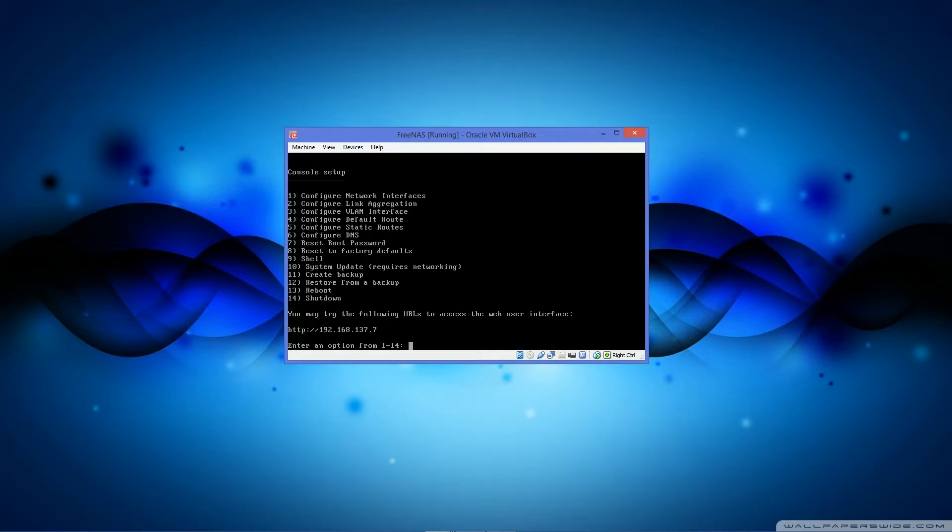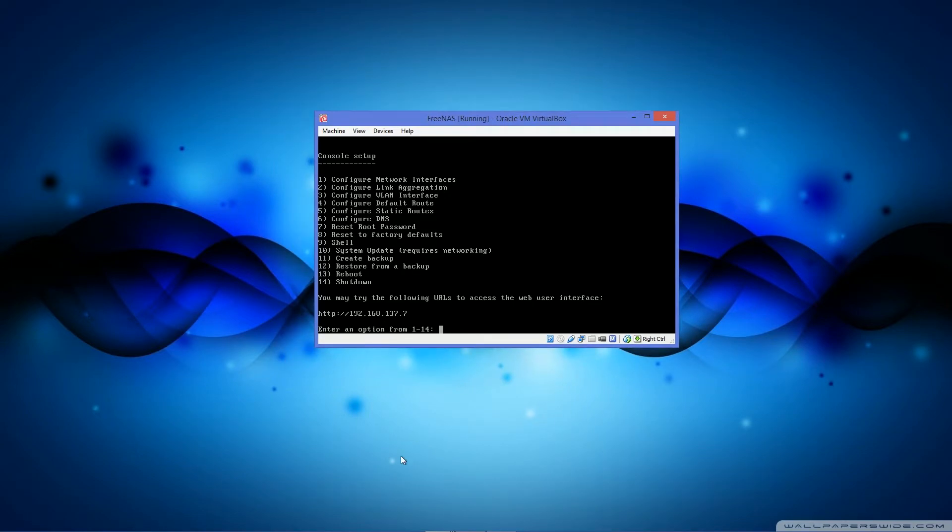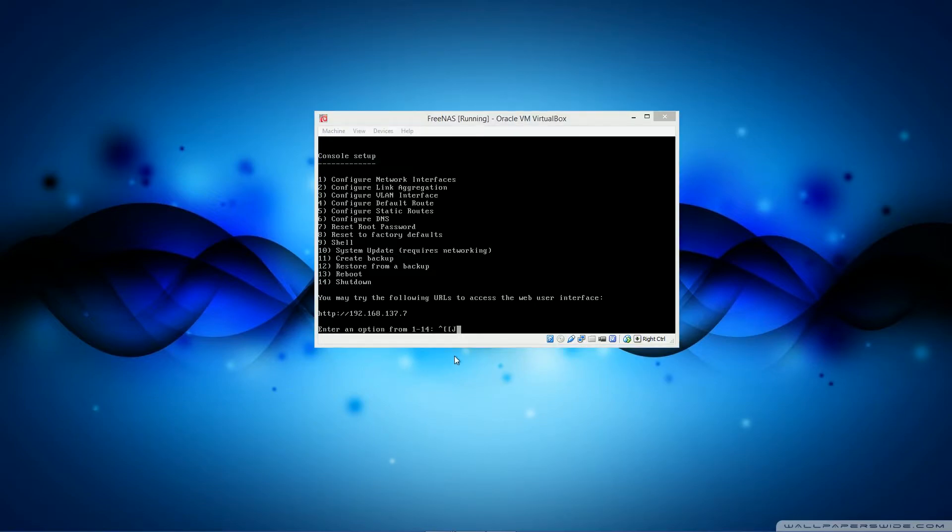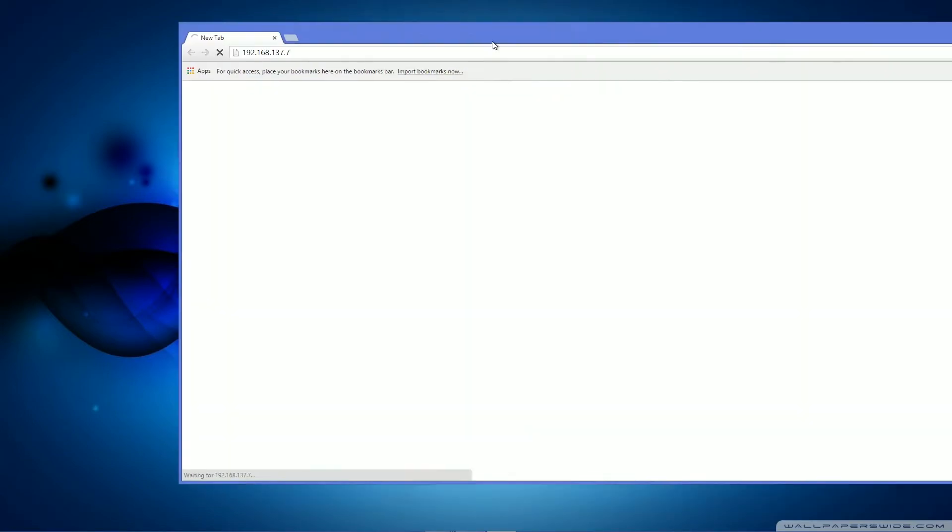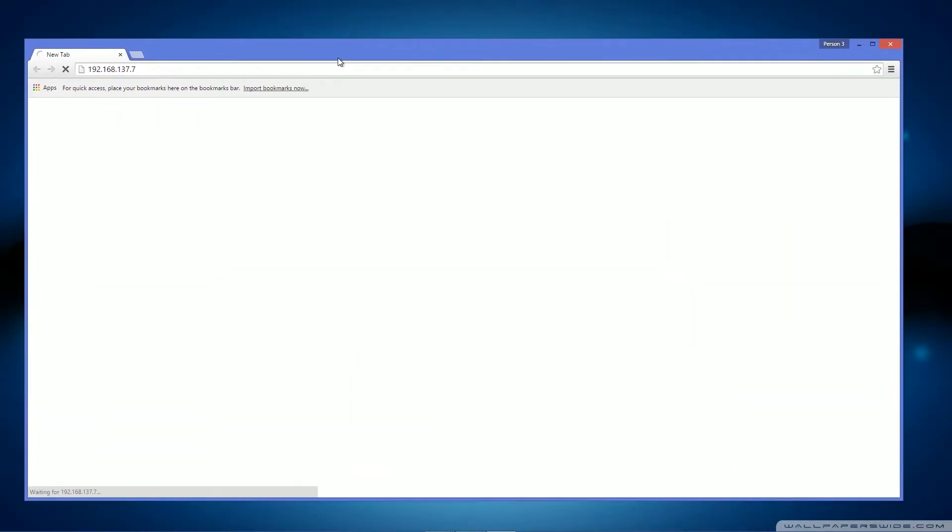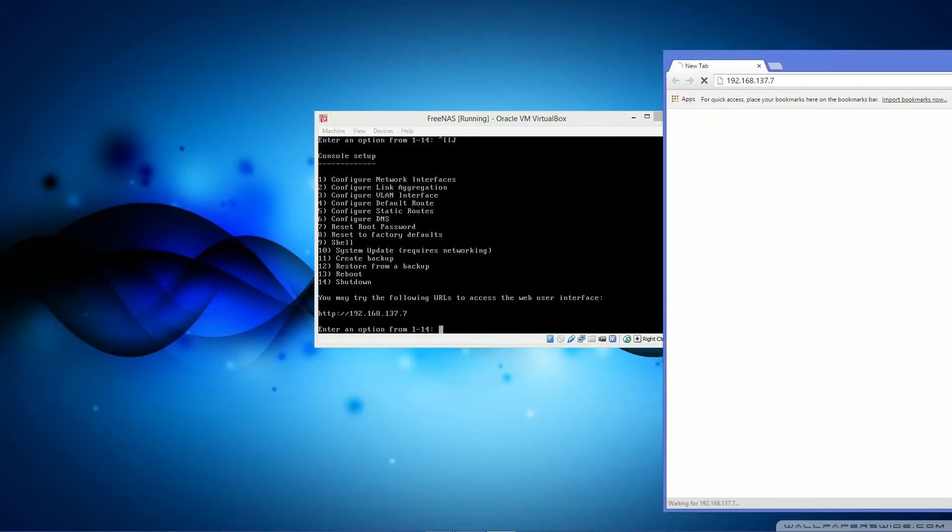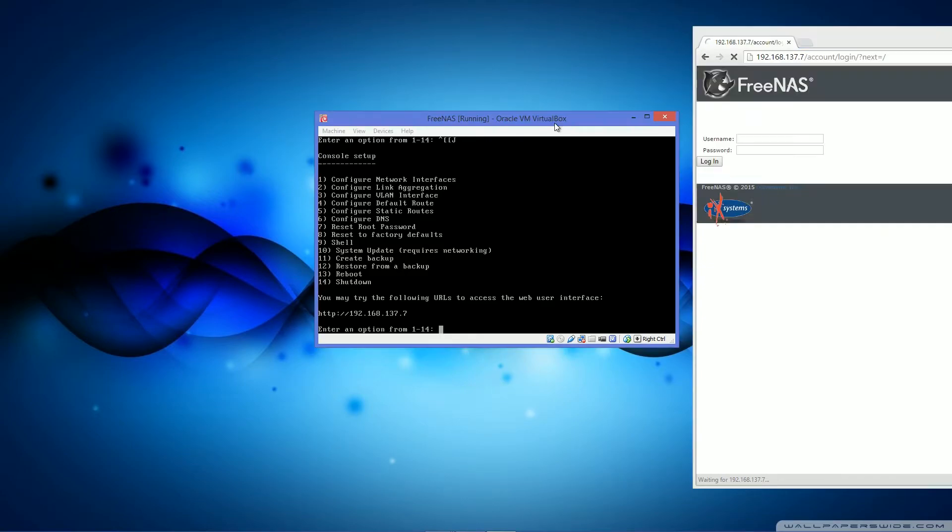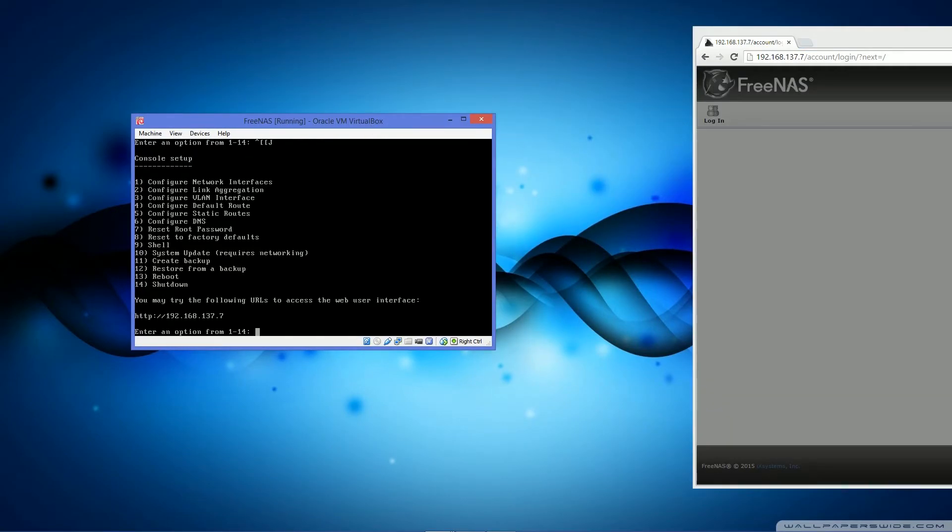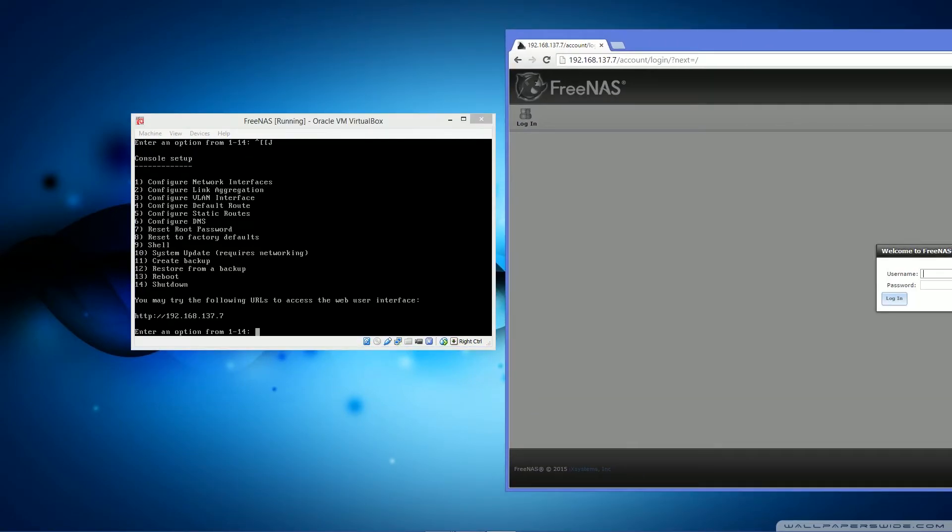So it is successfully booted up and my lovely router has recognized the new DHCP lease and given it the IP .7 at the end of the 192.168.137 subnet. So what you now want to do is plug in your FreeNAS IP into Chrome. It shouldn't take too long and it will load the FreeNAS web interface. And there we go.